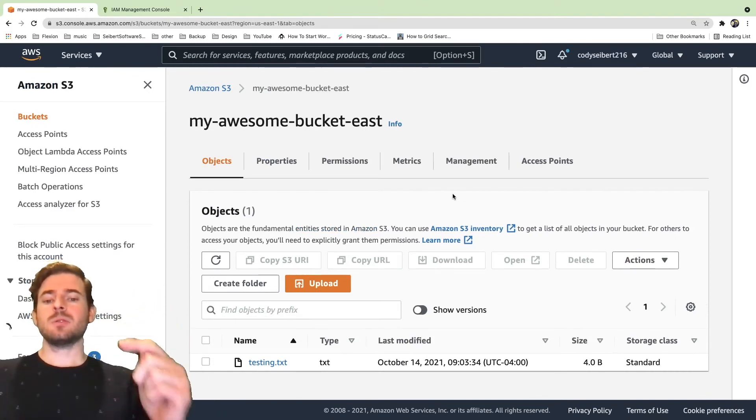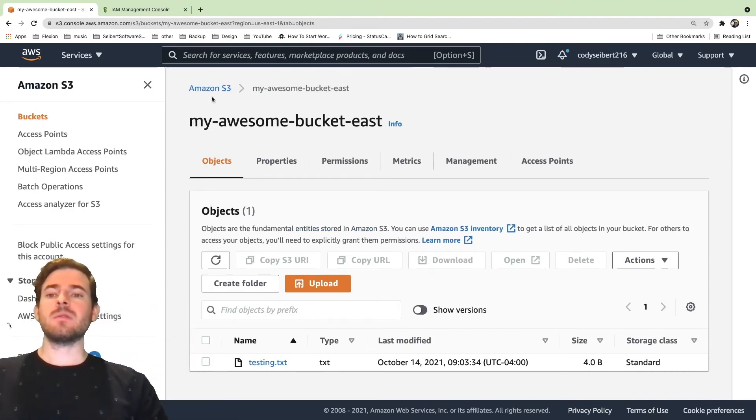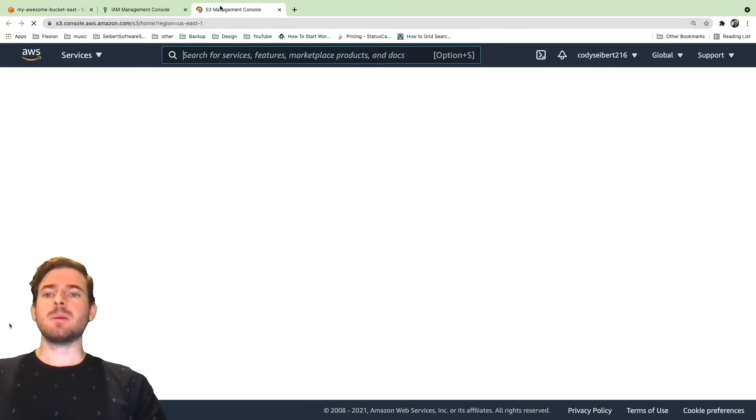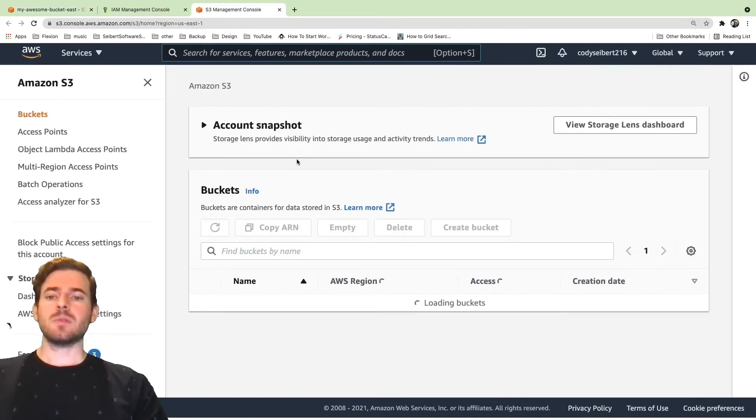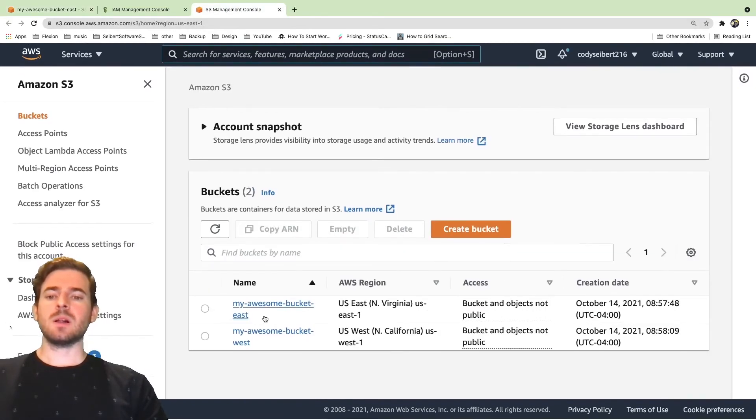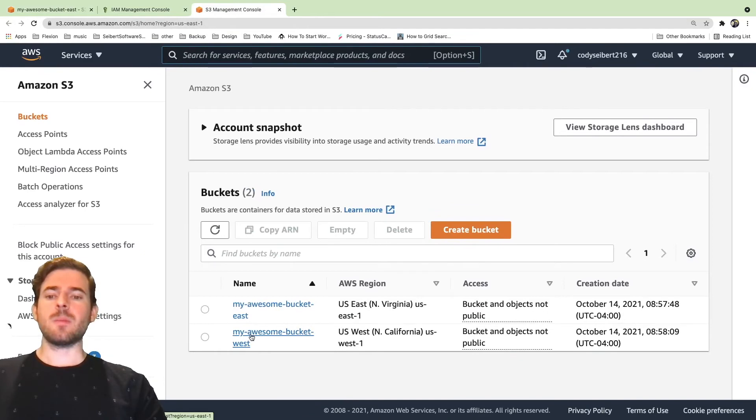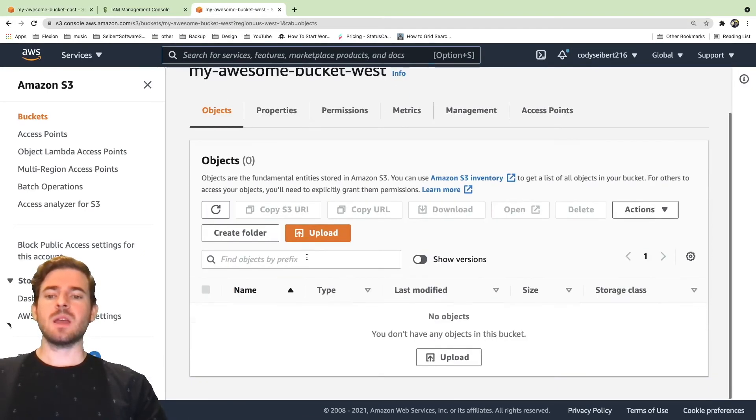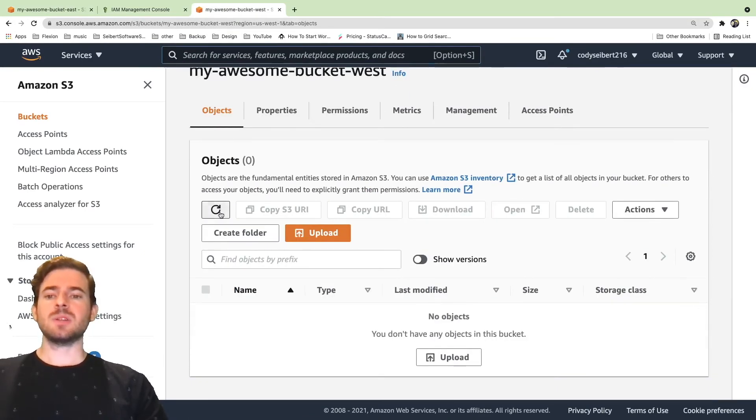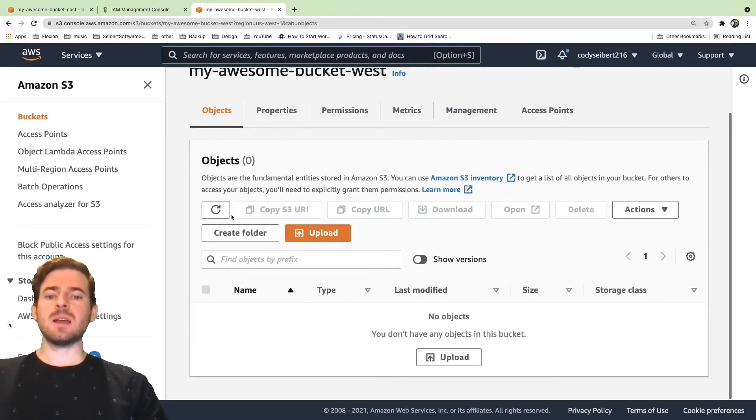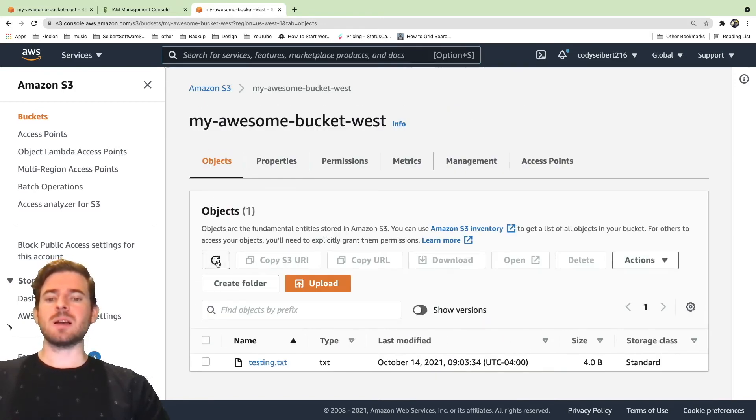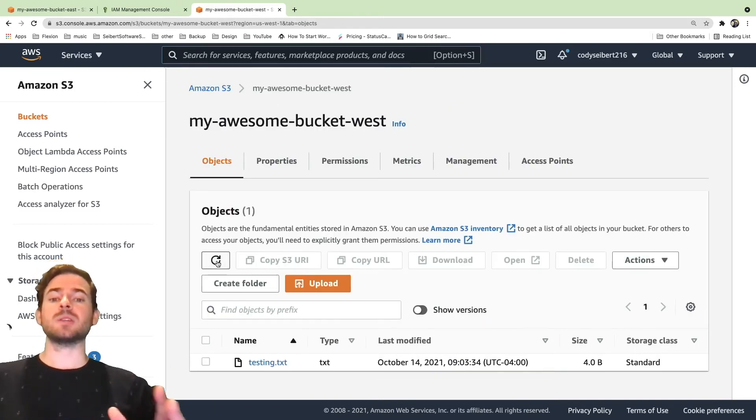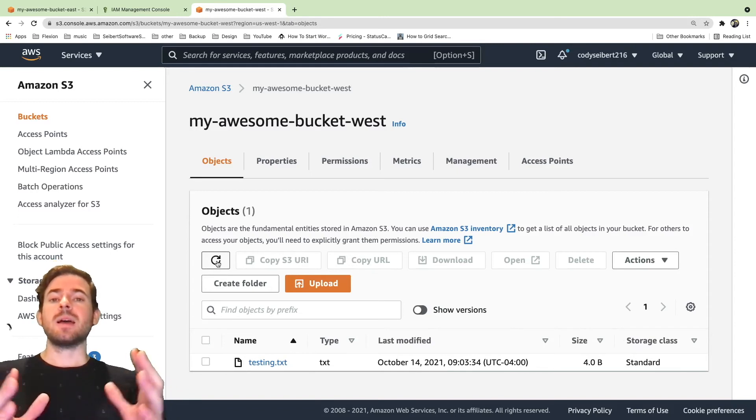So now that the file is uploaded to the east bucket, what we can do is we can go over to the west bucket and verify that the object showed up. Over here, we can click on the my awesome bucket west and we'll see that no object has shown up yet. So I had to click refresh a couple of times, but now the file is actually in the west region as well.